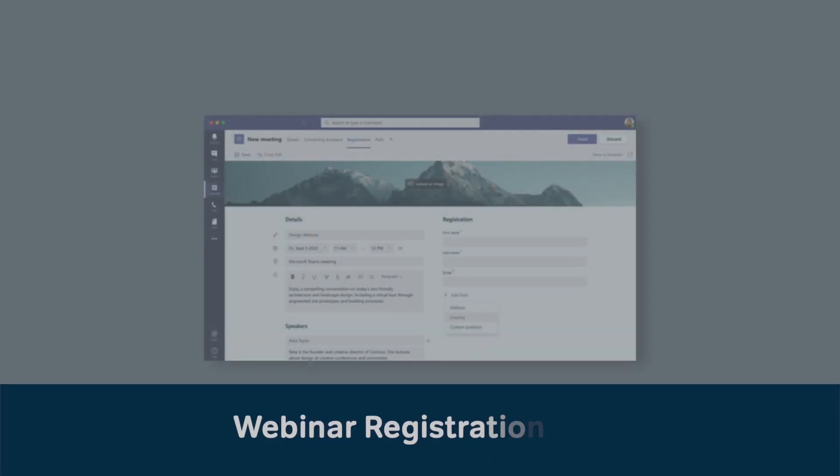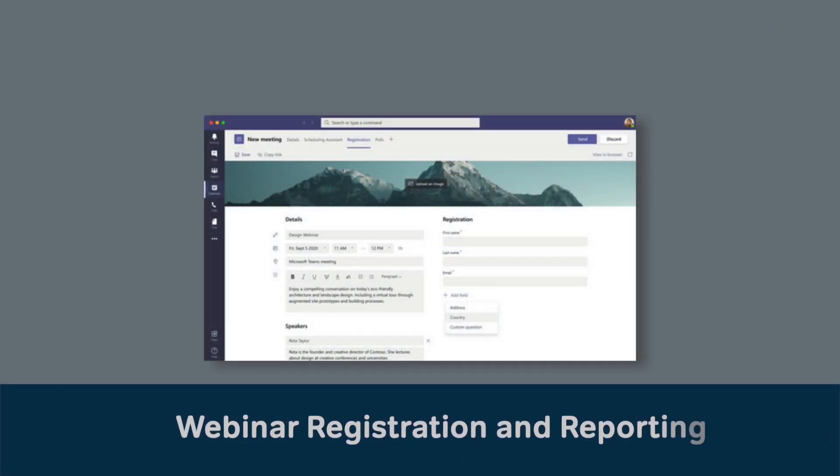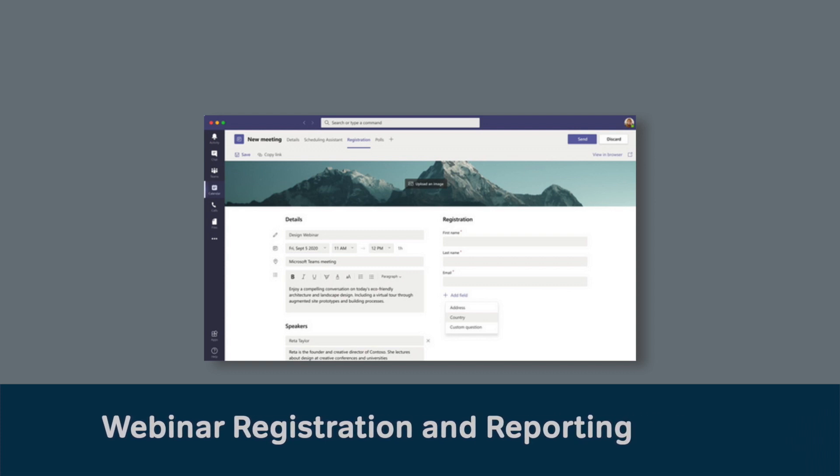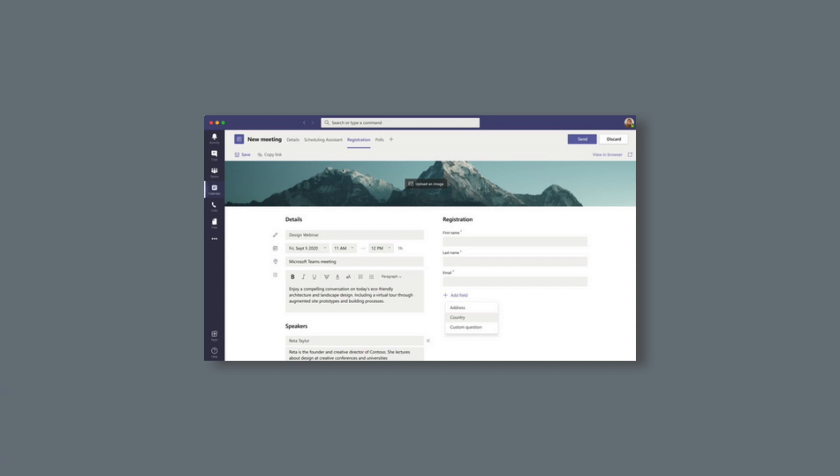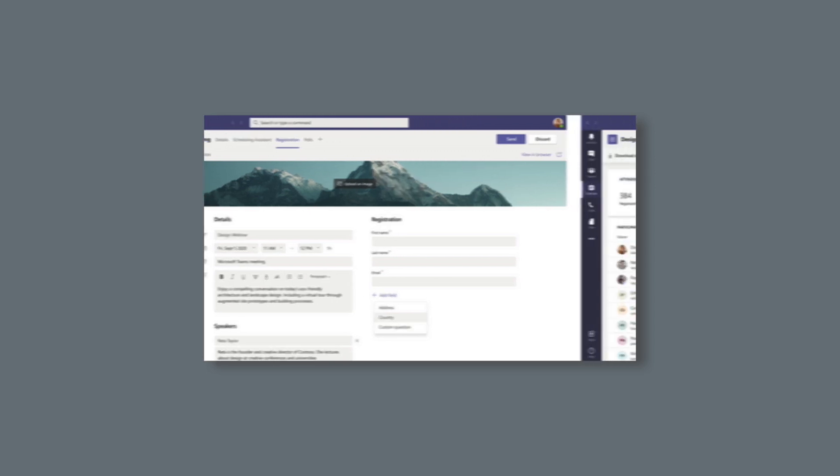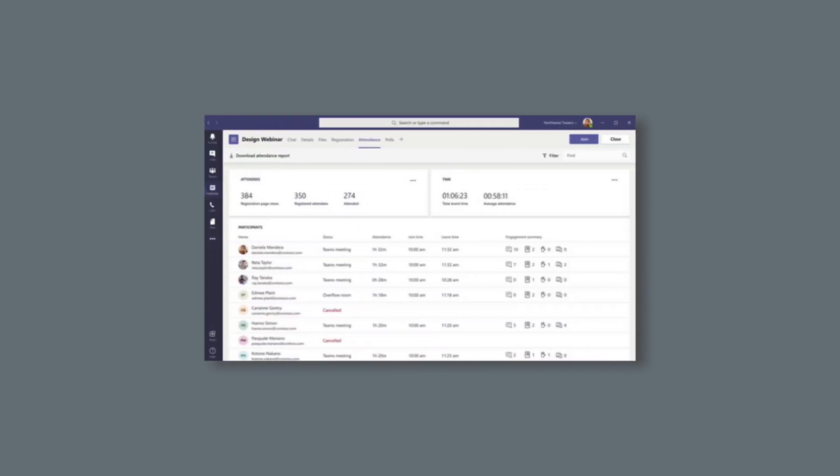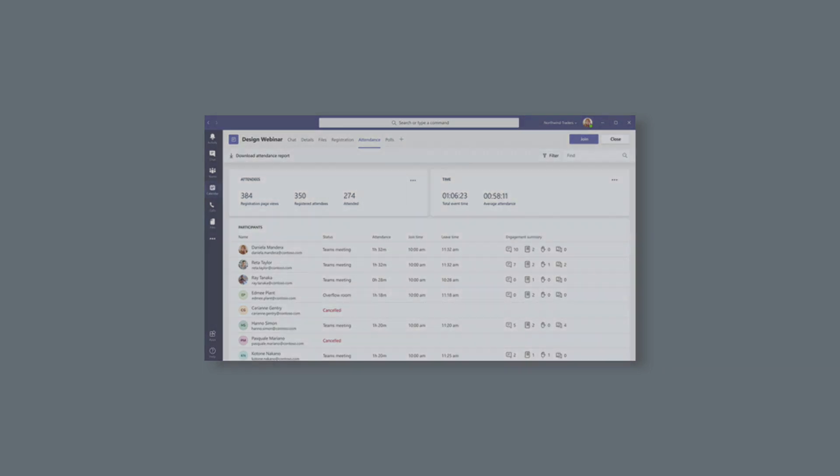For webinars, meeting organizers will be able to use event registration with automated emails to make it easier for them to manage who's attending. When the meeting's finished, they can view a detailed dashboard that will show them attendee engagement like hands raised and comments made. These new features are expected to roll out by the end of this year.